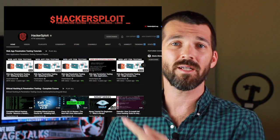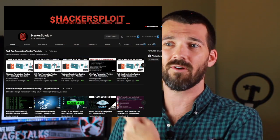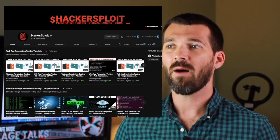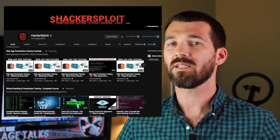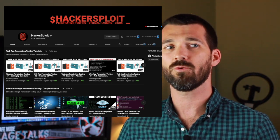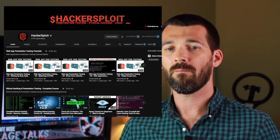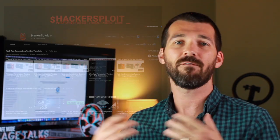Another great one to check out is HackerSploit — this channel right here. I'm going to list some tools and stuff, but a lot of these tools, they have videos that drill directly into those tools and how to use them effectively.